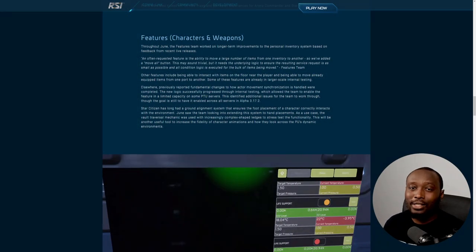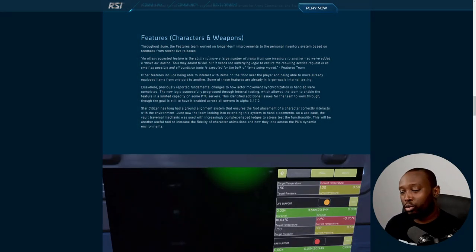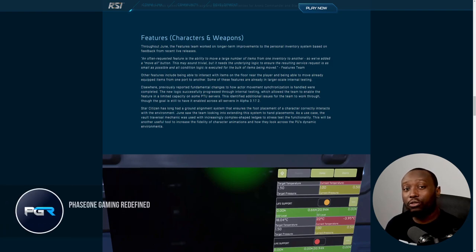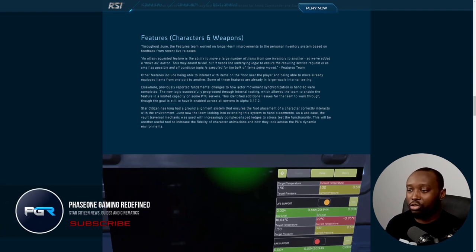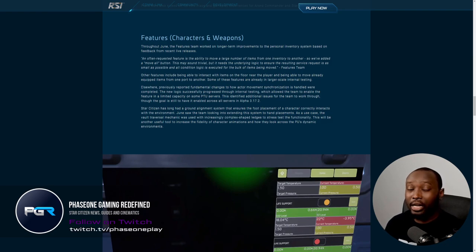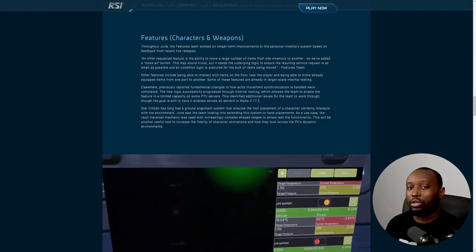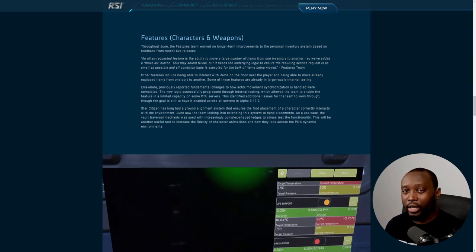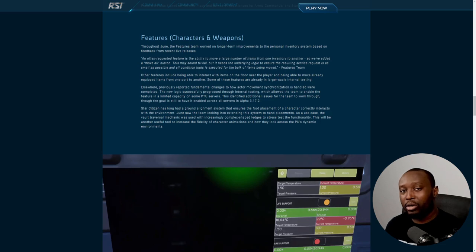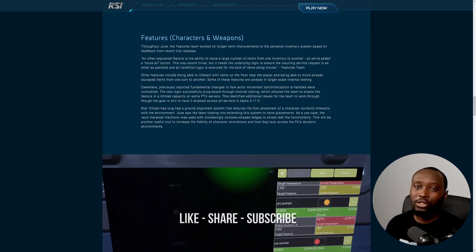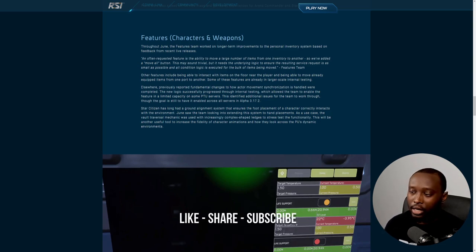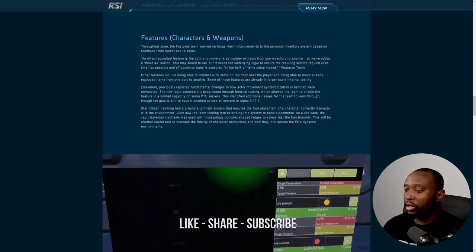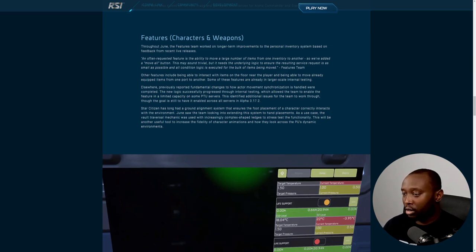Hey guys, it's Phase One with another video. Today we're going through the monthly report for June and there's some interesting features I want to discuss. Before moving forward, make sure to hit the like button and subscribe if you haven't already. Big shout out to my Patreon and channel members for continuing to support this channel.